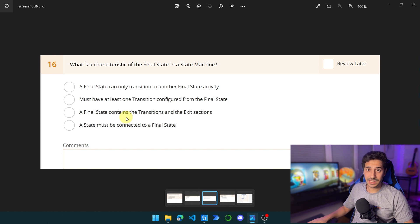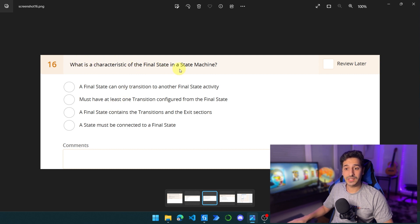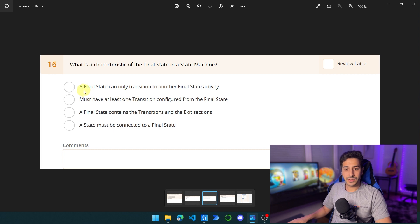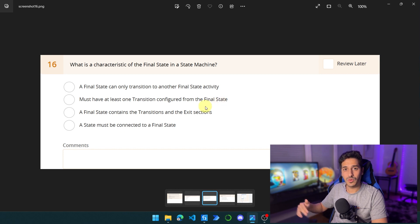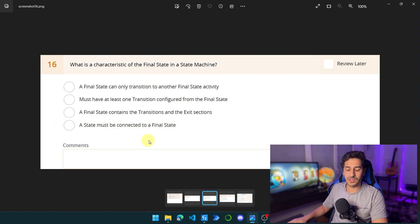We already talked about state machine and state activity in the previous video — you can go back and watch that. Here, the question is: what is the characteristic of the final state in a state machine? We have three things to remember about state machines: the state machine workflow type, the state activity, and the final state. Let's read the answers. Option A: a final state can only transition to another final state activity — this is wrong. Option B: must have at least one transition configured from the final state — also wrong, because the final state has no further transitions. Option C: a final state contains the transitions and exit sections. Option D: a state must be connected to a final state. We'll verify options C and D in the workflow.